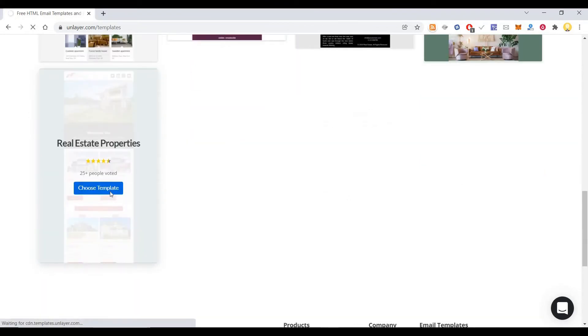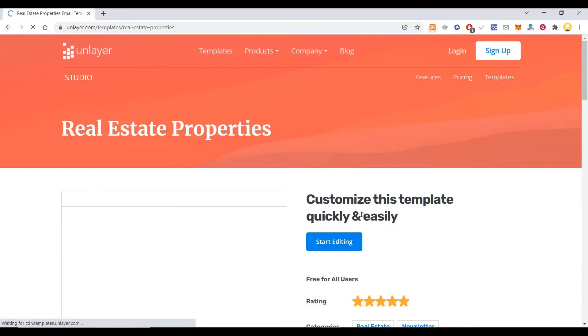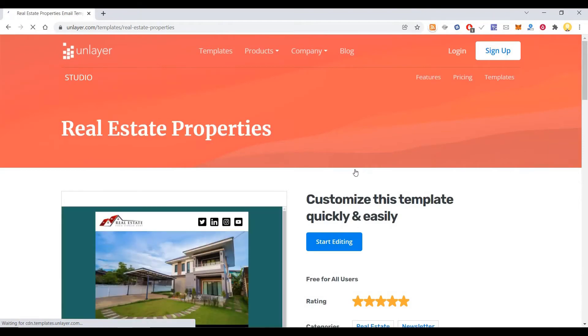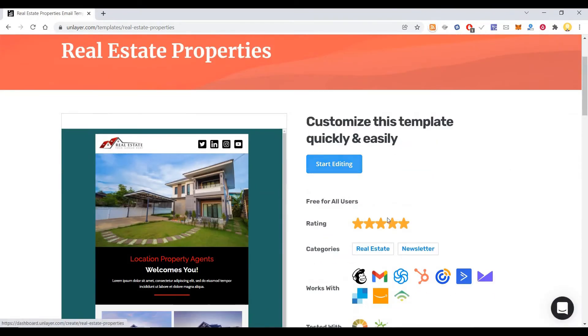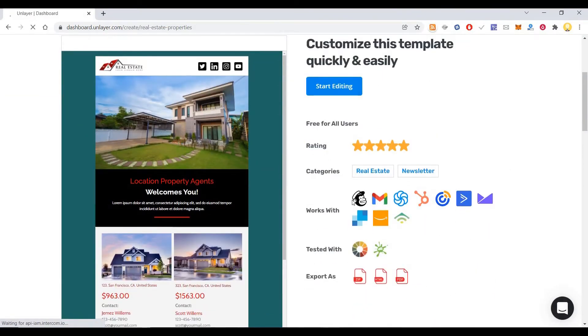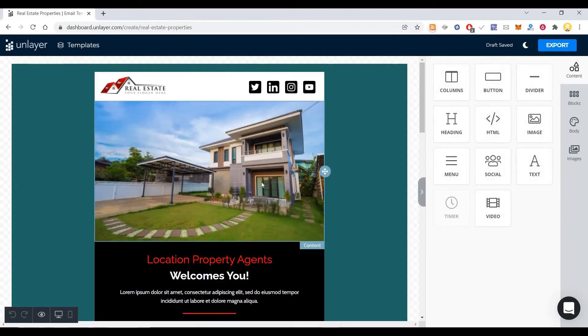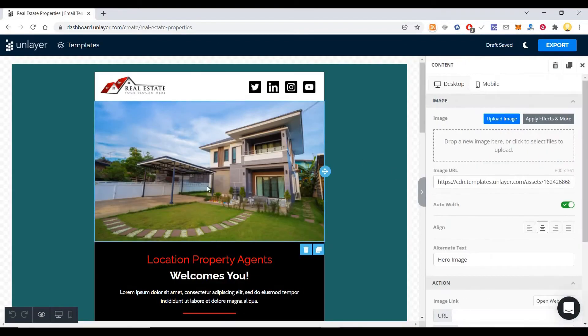And after coming here I can choose it and edit it. So I can start editing it and you can integrate that with MailChimp, Gmail, and all the other providers. Once you come there you can edit the images.